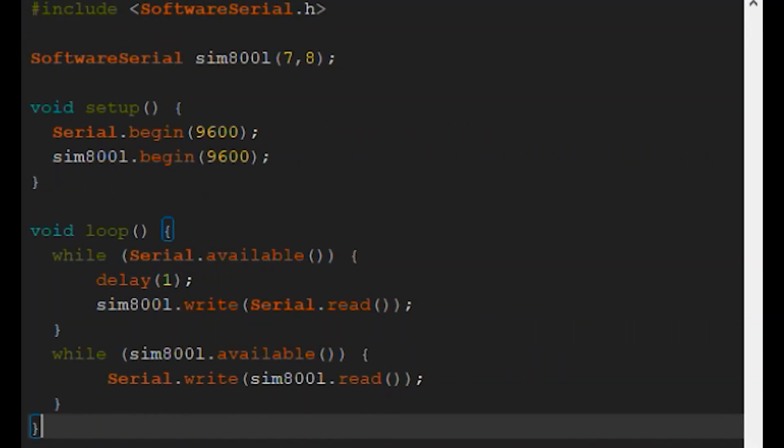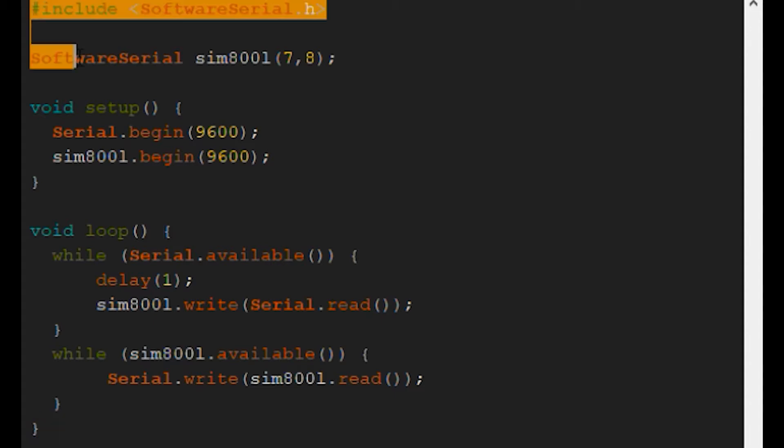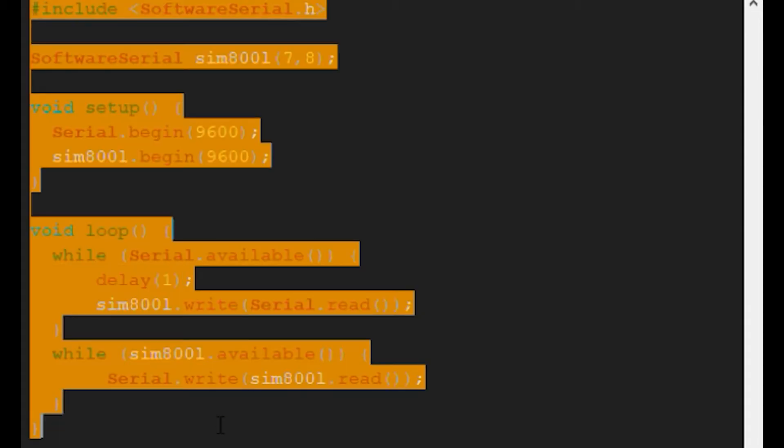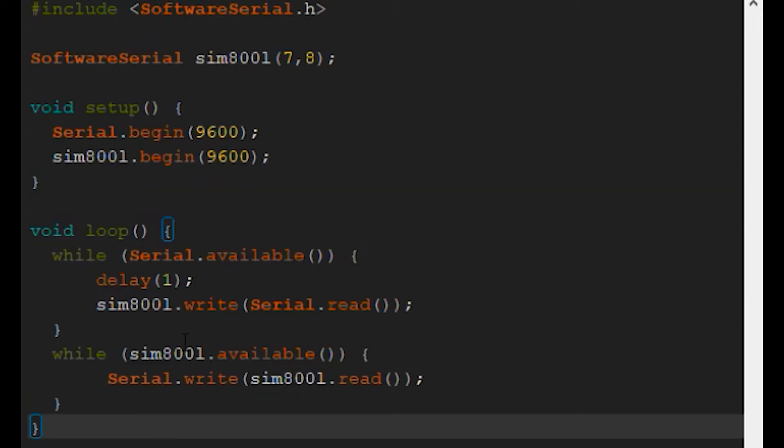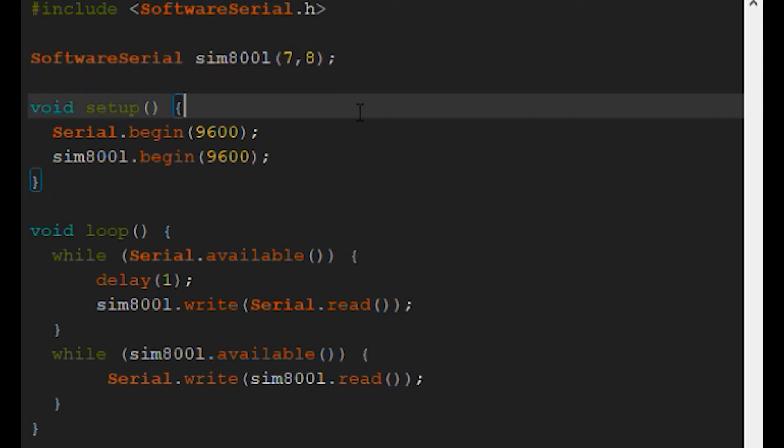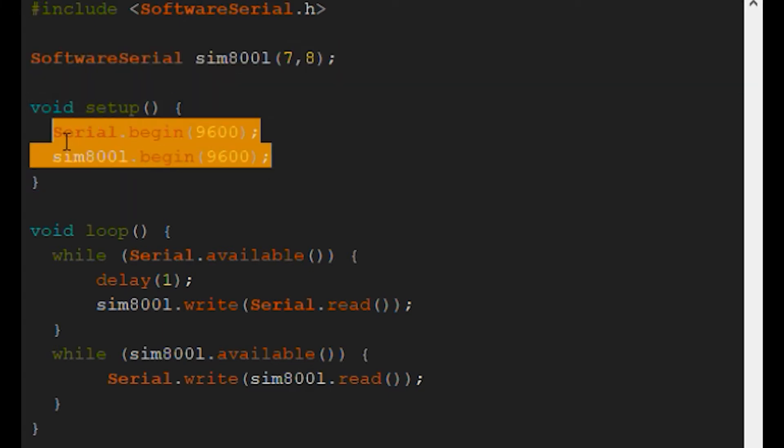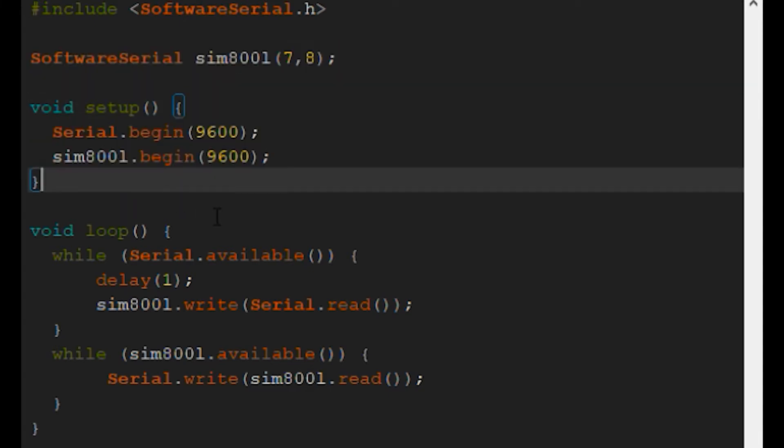We will now be using a simple code to test communication with the SIM800L. This sketch uses software serial to send messages to the module. Every message we send and receive is reflected in the serial monitor.